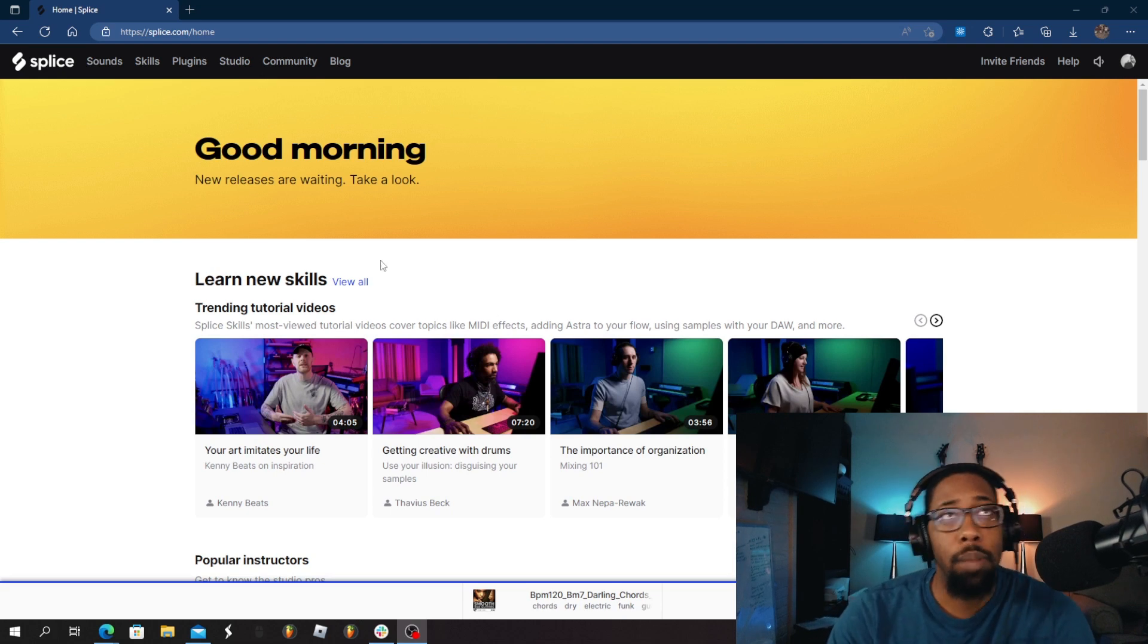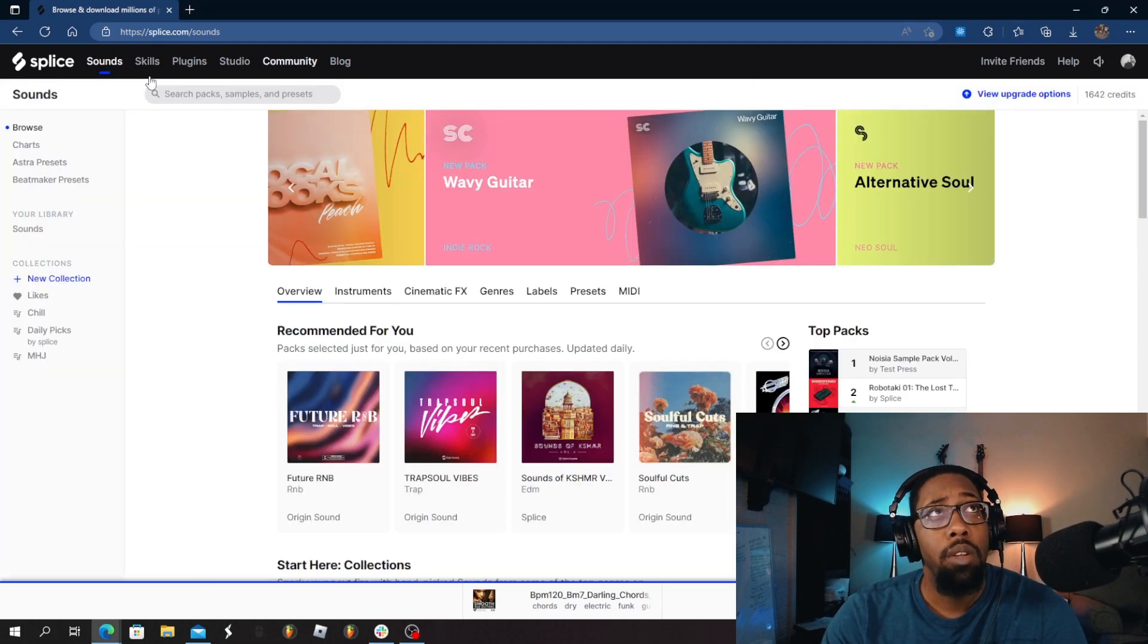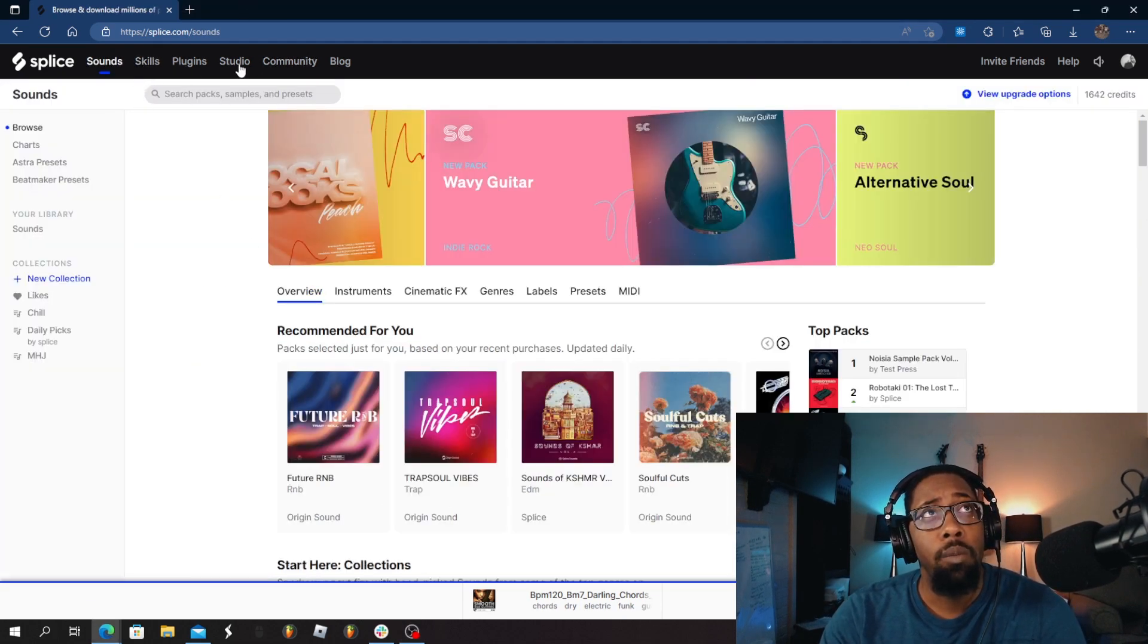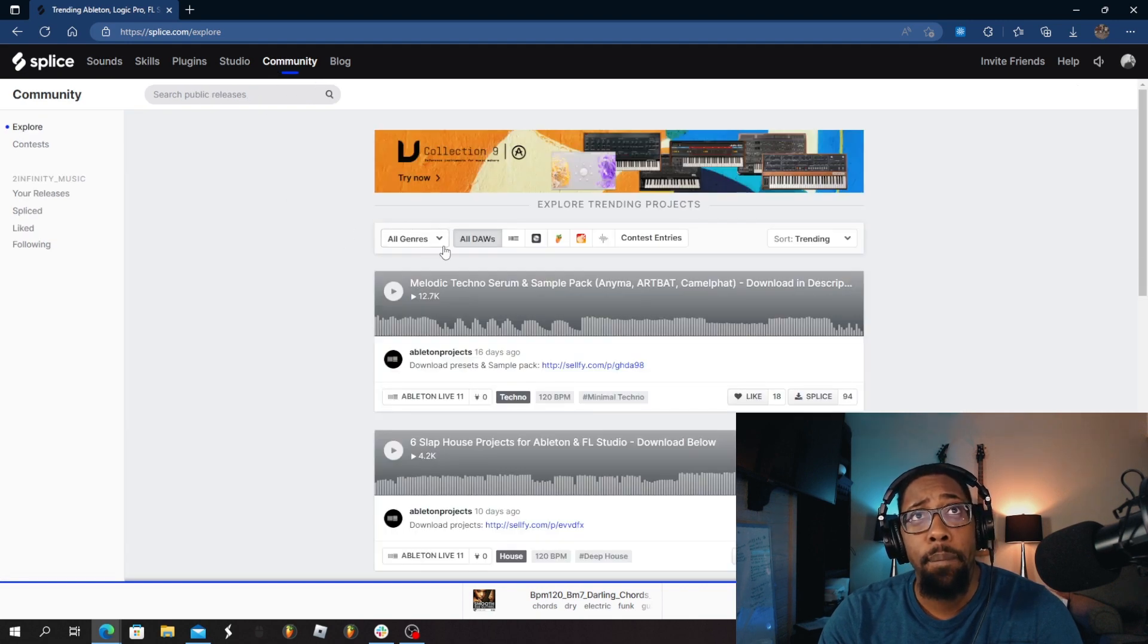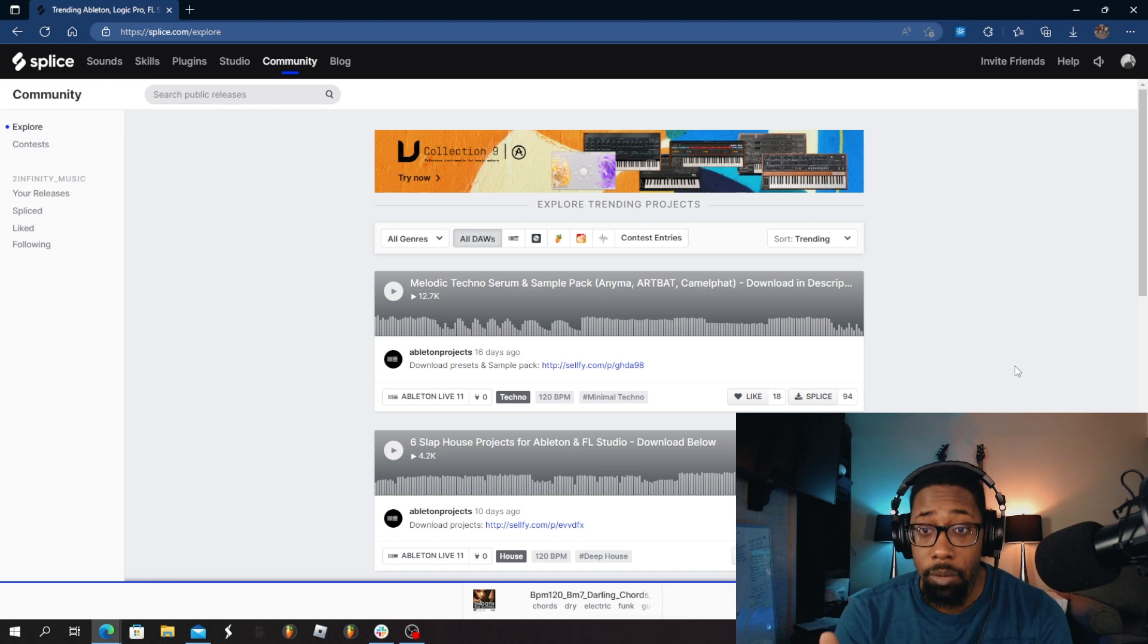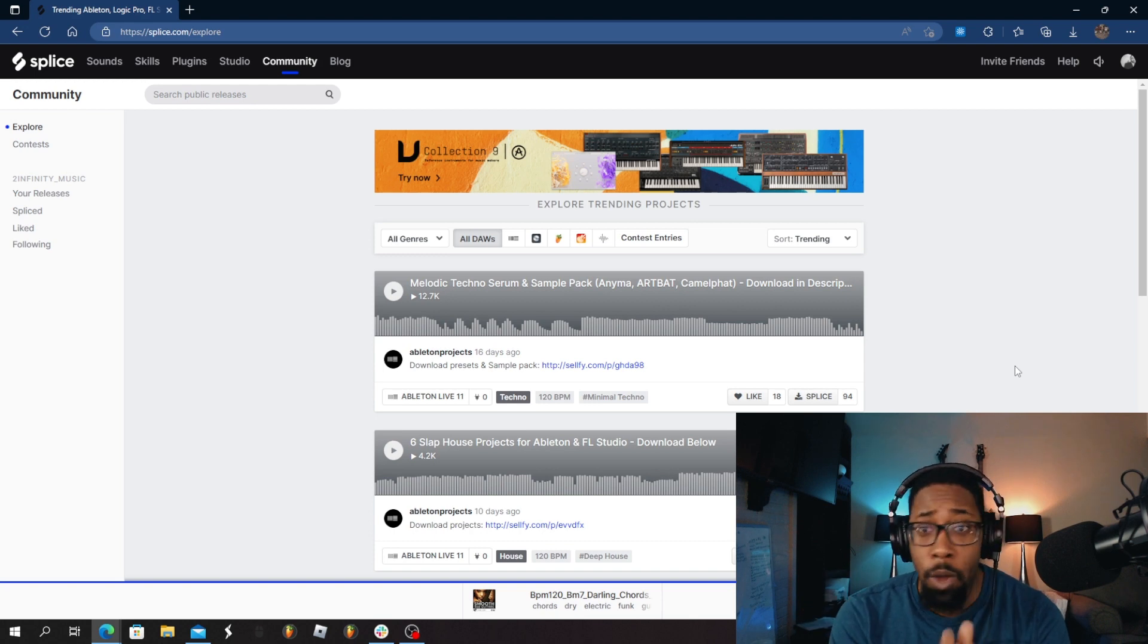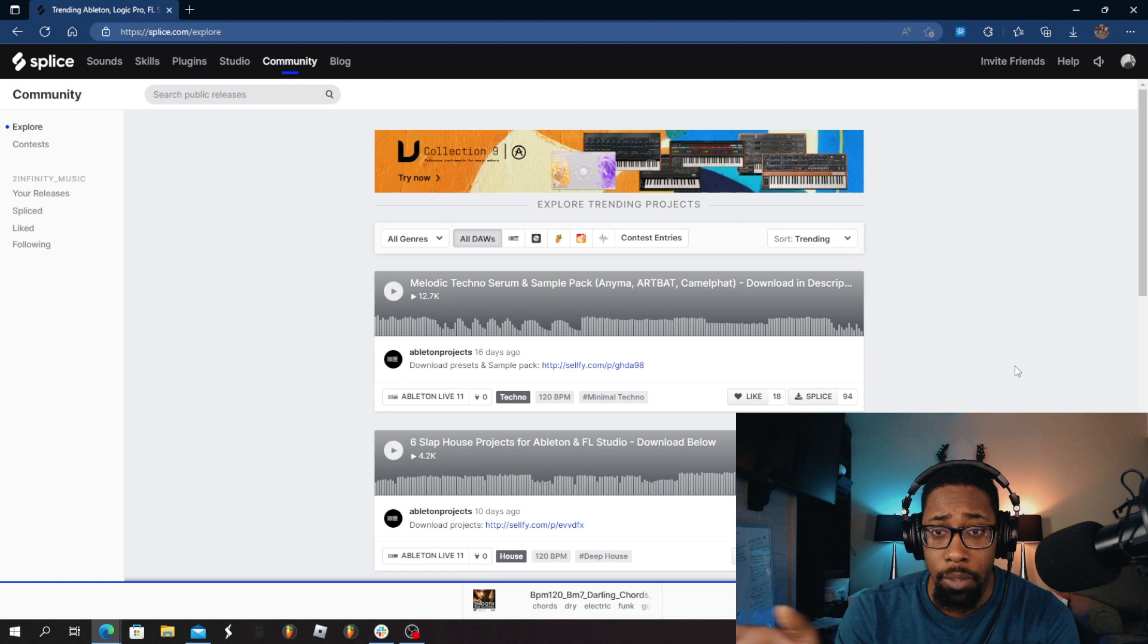So here we are again back in Splice. So we're going to go to the community tab. In the community tab, this is where you'll find project files, full FLPs, and whatever other files for any other DAW that you're using.